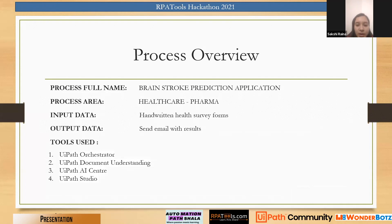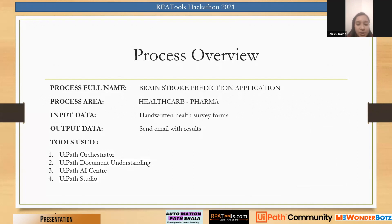The tools used are UiPath Orchestrator, UiPath Document Understanding for scanning and retrieving the data from the handwritten form, and UiPath AI Center for training our model and combining all these above three options with UiPath Studio.